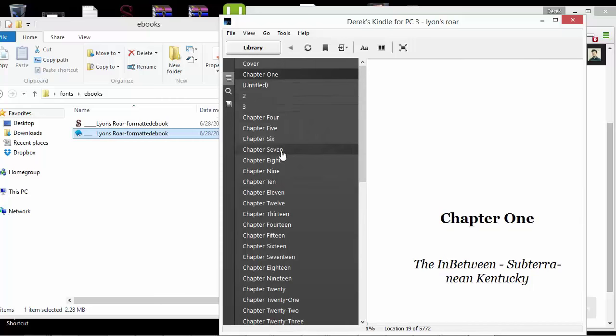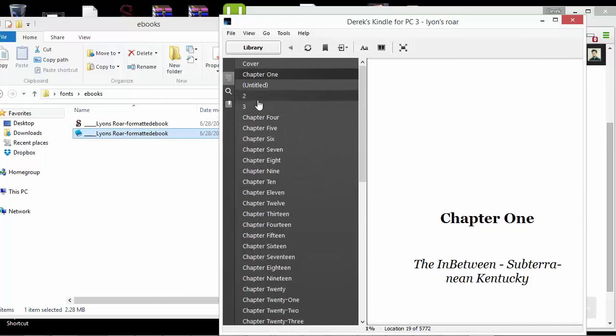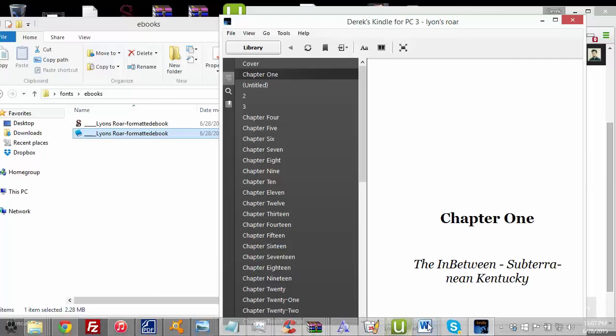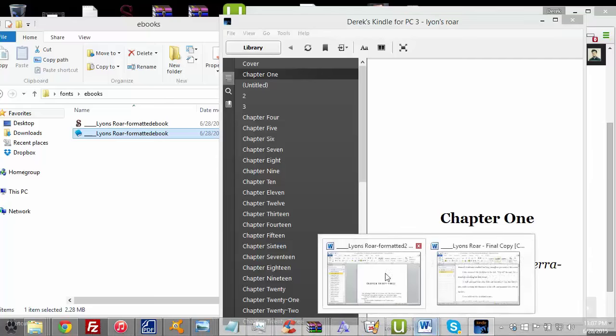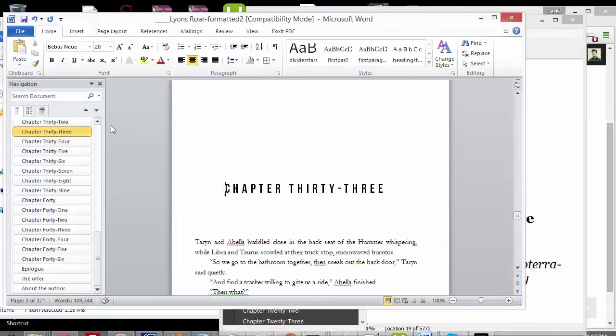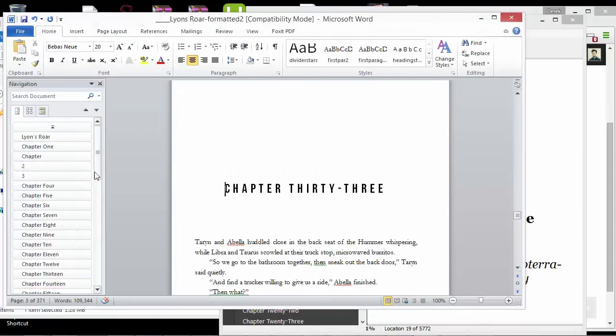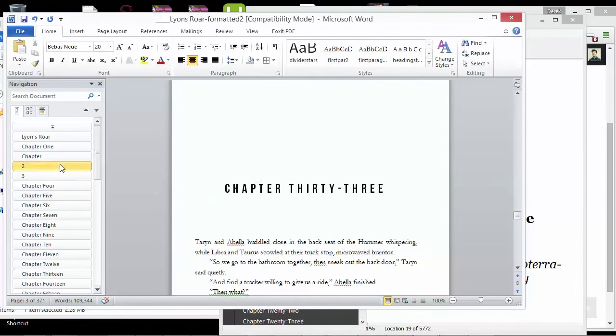So when I convert to e-book, all of that's going to stay the same. And over here I have my contents and my navigation is all here. And it's just the way that I set it up on the manuscript.